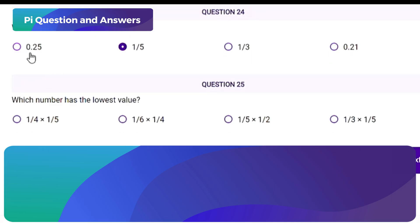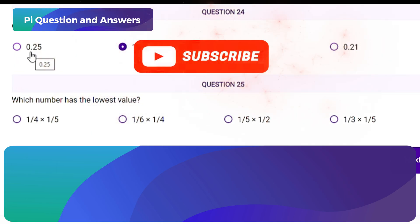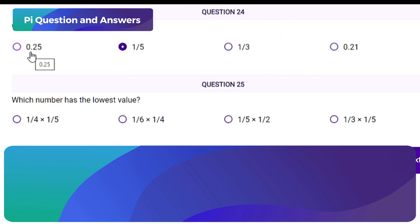Question type: multiple choice, single correct answer. Which number has the lowest value? Options: A) 1/4 × 1/5, B) 1/6 × 1/4, C) 1/5 × 1/2, D) 1/3 × 1/5. The question asks you to find which multiplication of two fractions results in the smallest number. You should multiply each pair of fractions and then compare the answers.